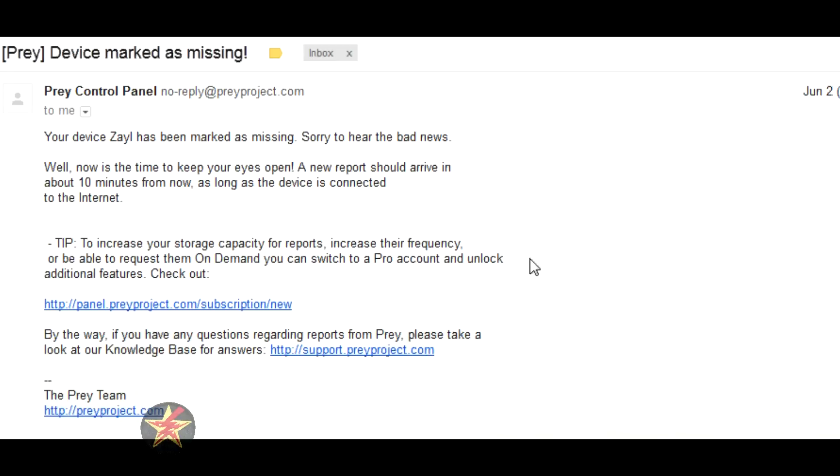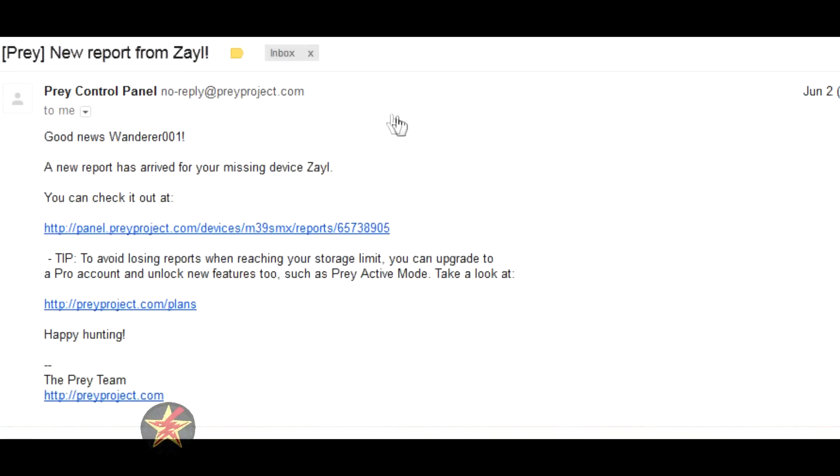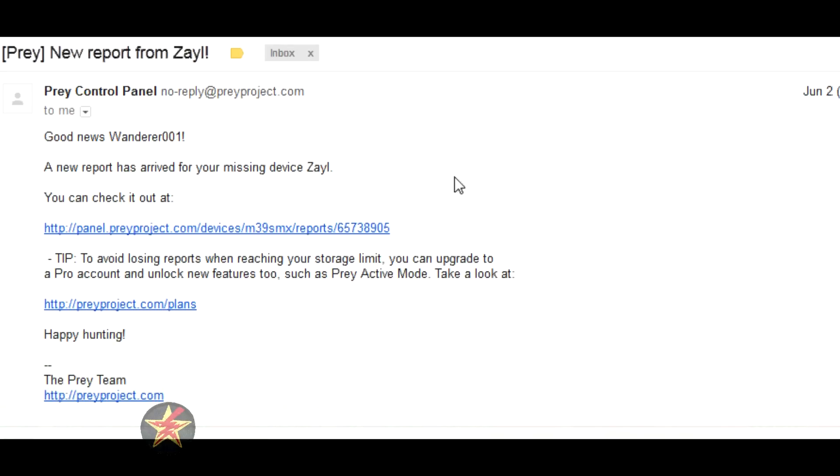So when you get a report in, you'll get an email that looks like this. This is the email for when you get an actual report in. Good news, there's a report that came in. If you click on this link here, it will open up the report and I will show you what that looks like now.